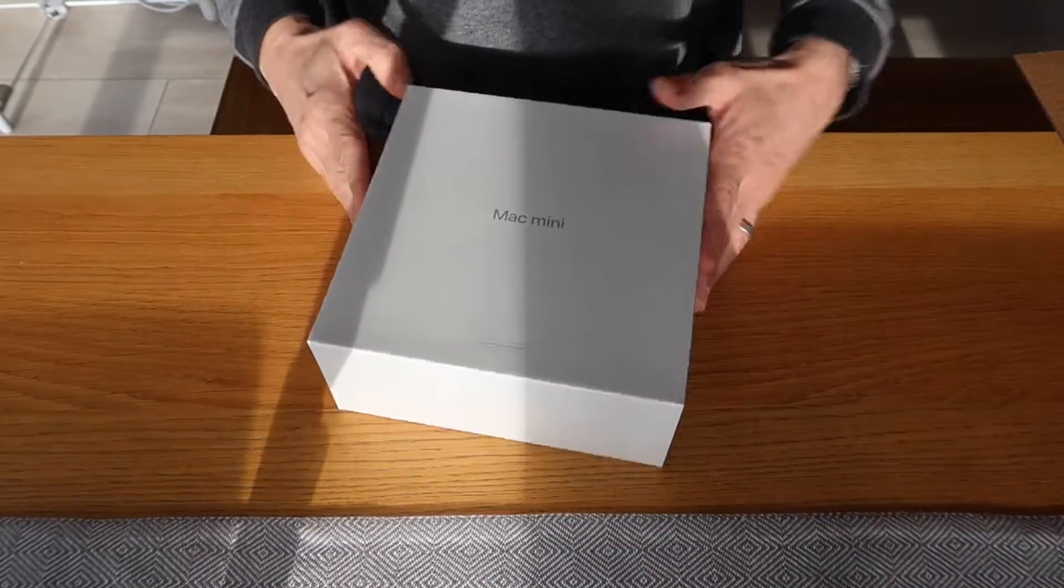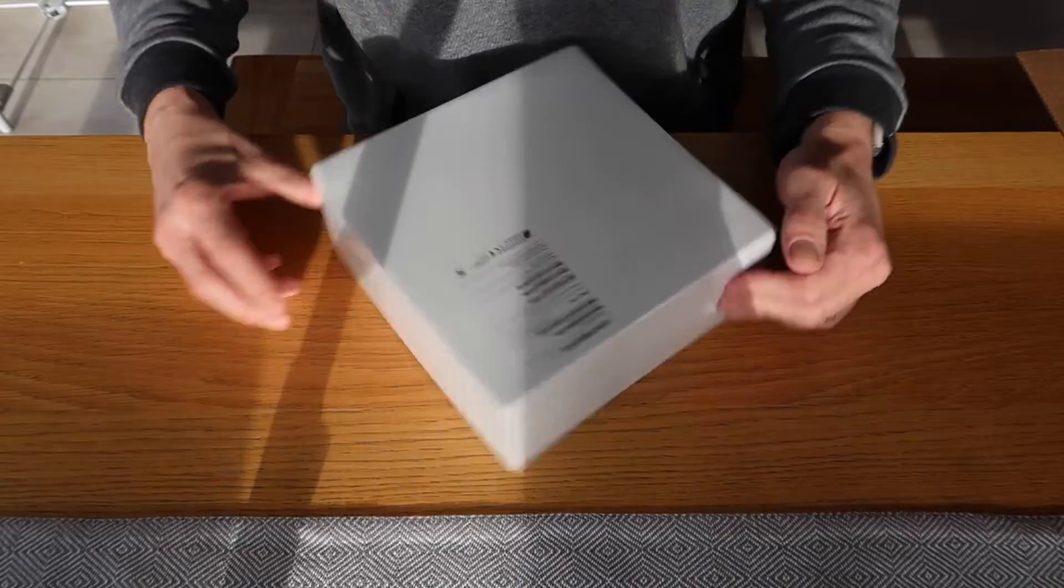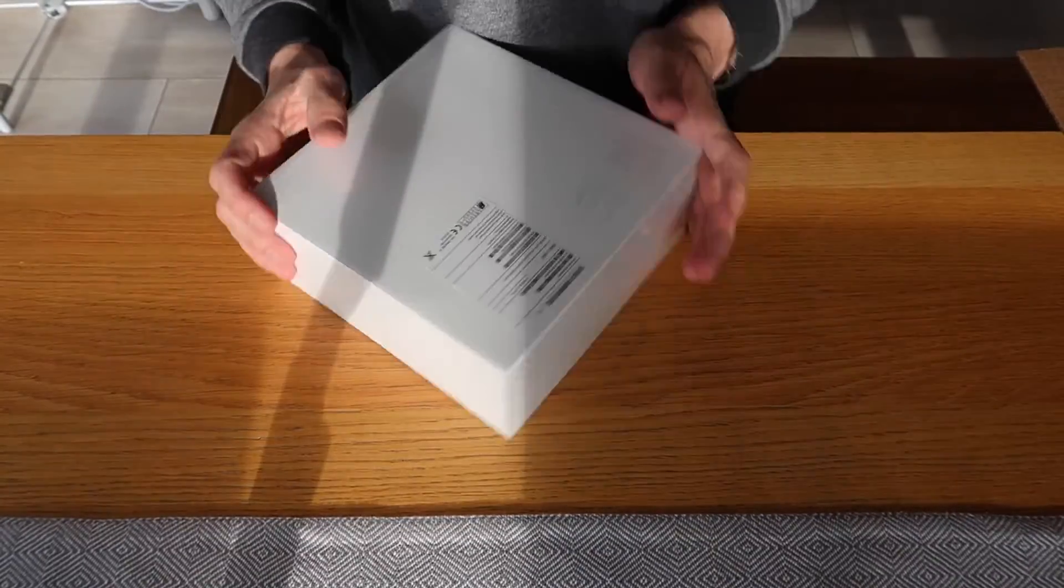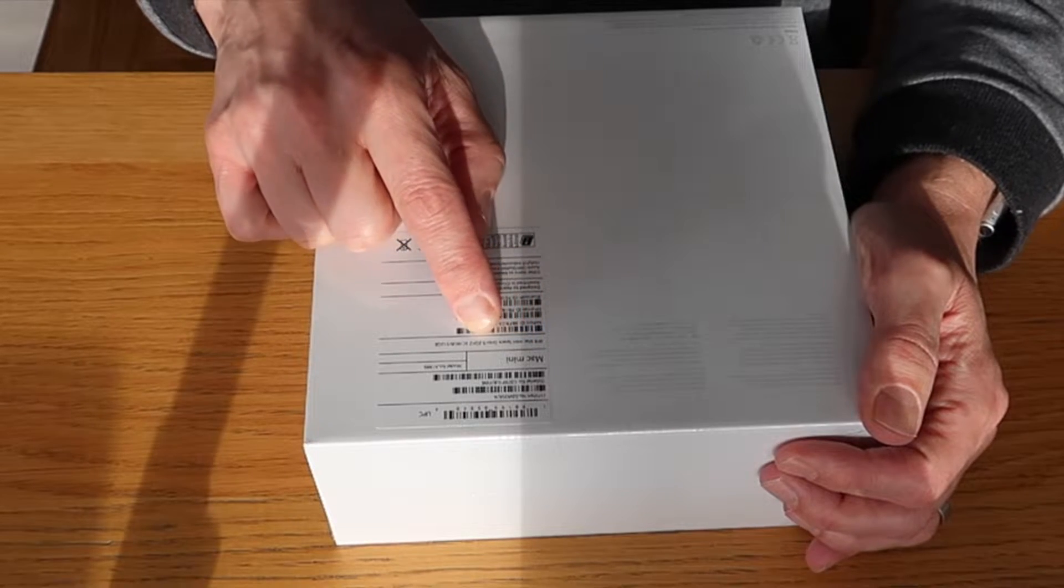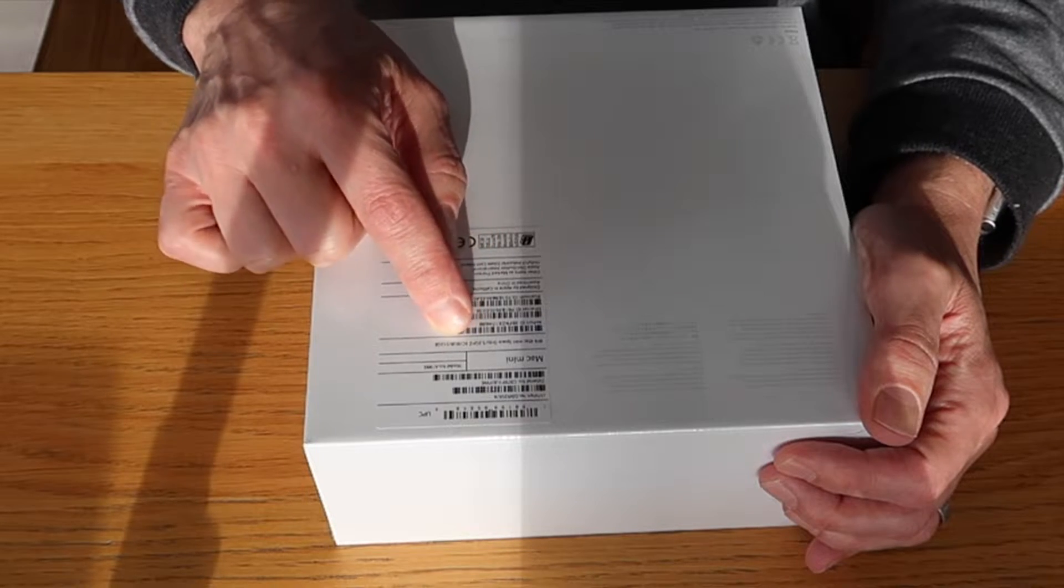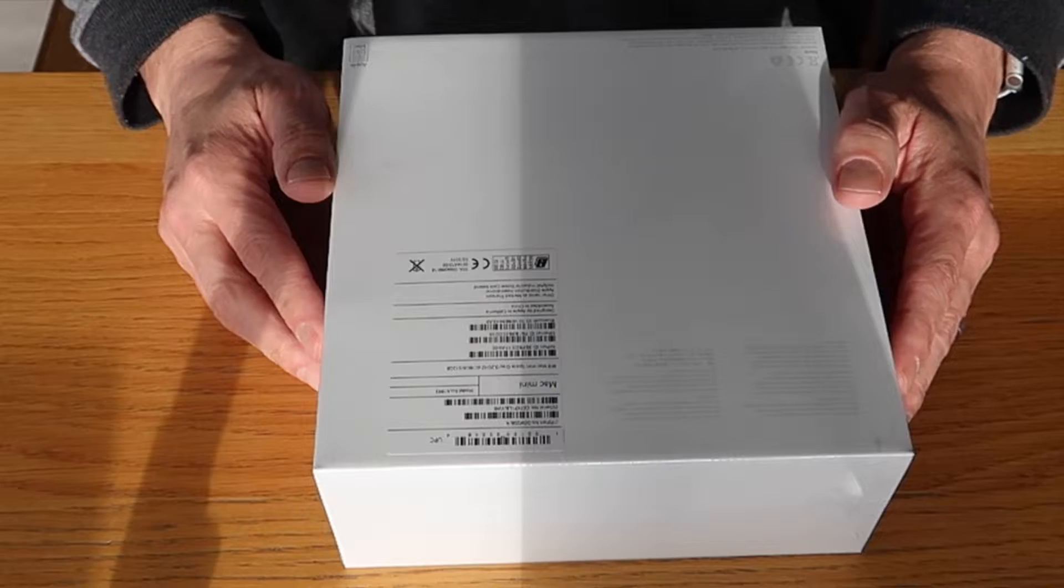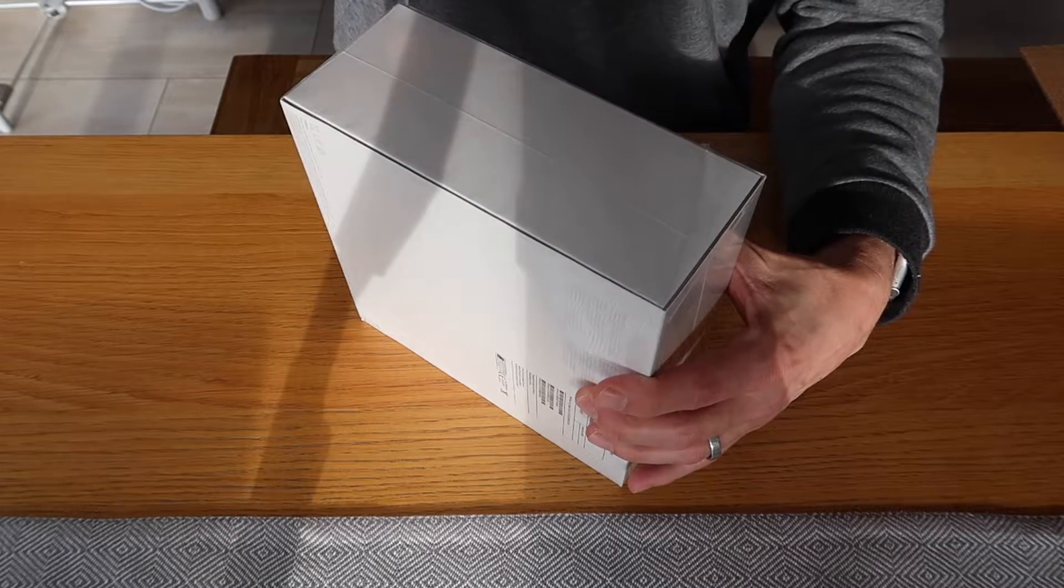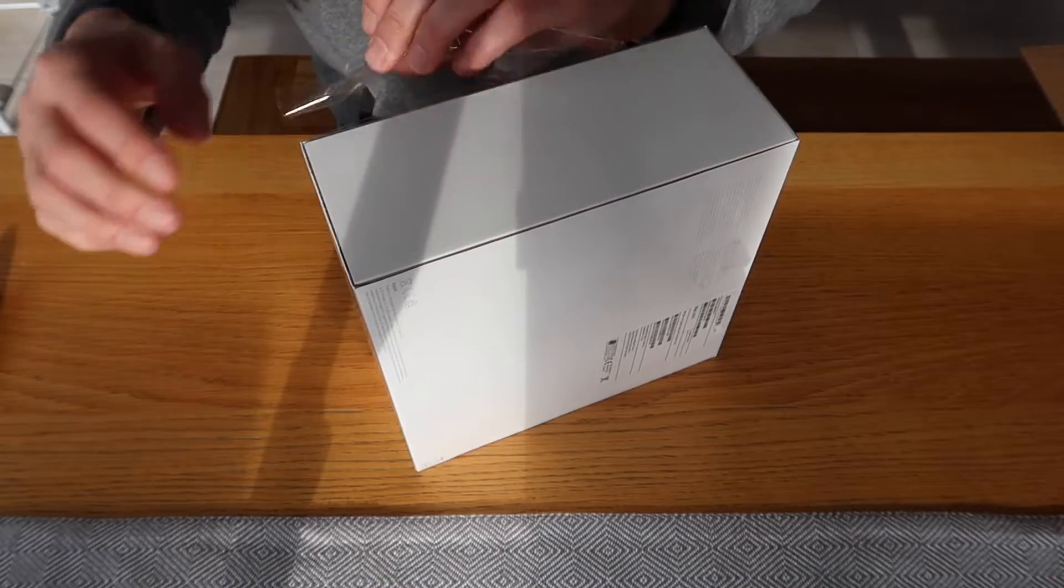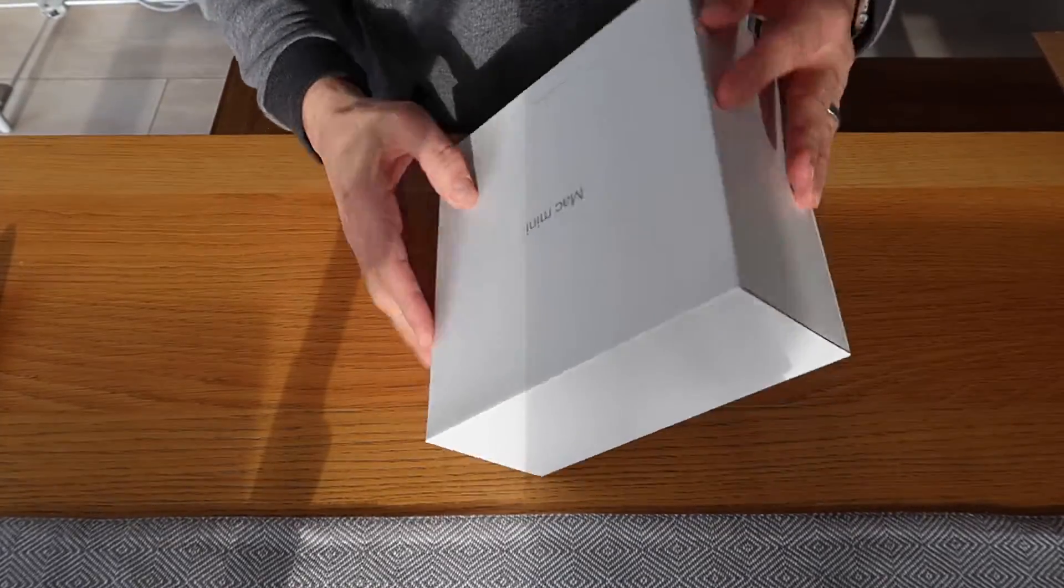It appears to be all sealed. This tells you exactly what the spec is: Mac mini refurbished space gray, 3.2 gigahertz i7, 8 gigabytes of RAM, 512 gigabytes hard drive. When you're doing this, you're actually saving I think about 180 pounds, which is about 250 dollars. So far so good.